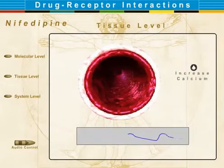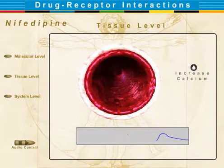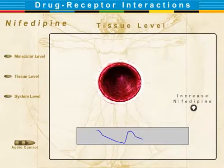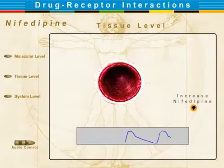As we increase calcium in smooth muscle, we see vasoconstriction. As we add nifedipine, we see vasodilation and resulting cardiovascular changes.